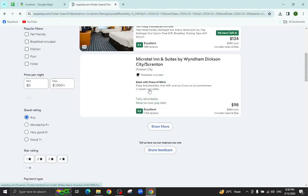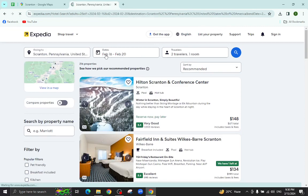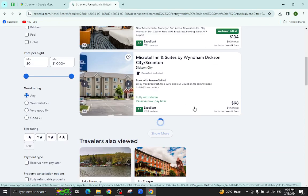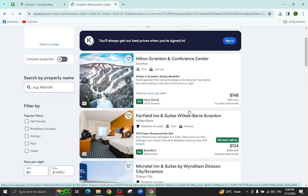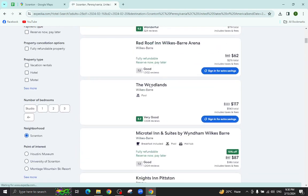So these are the several hotels which are available as per your given check-in and check-out dates. For example, I will click on this one.